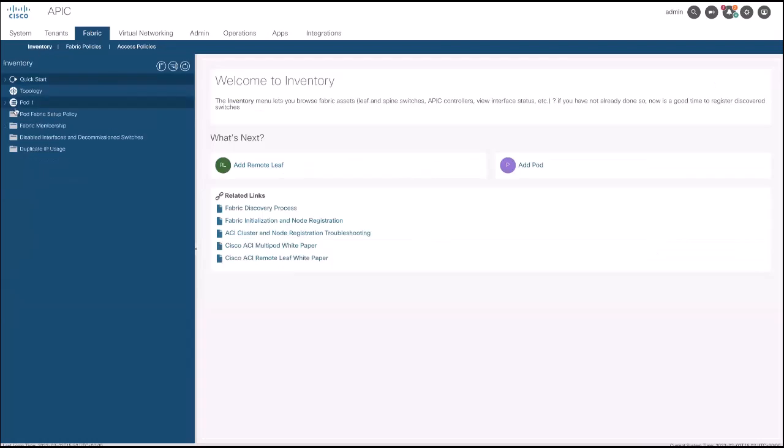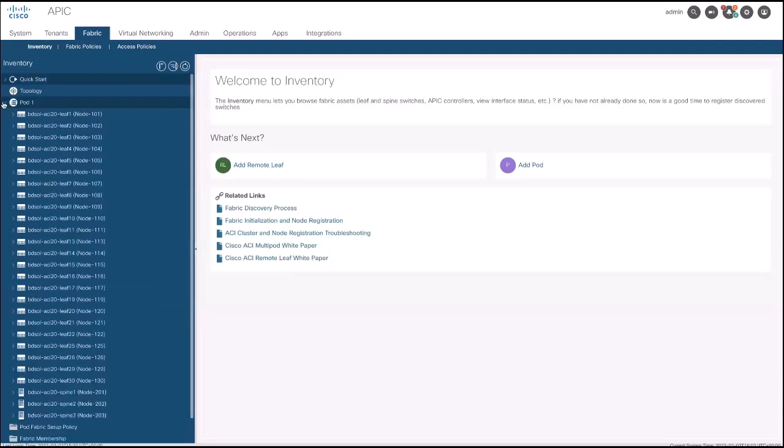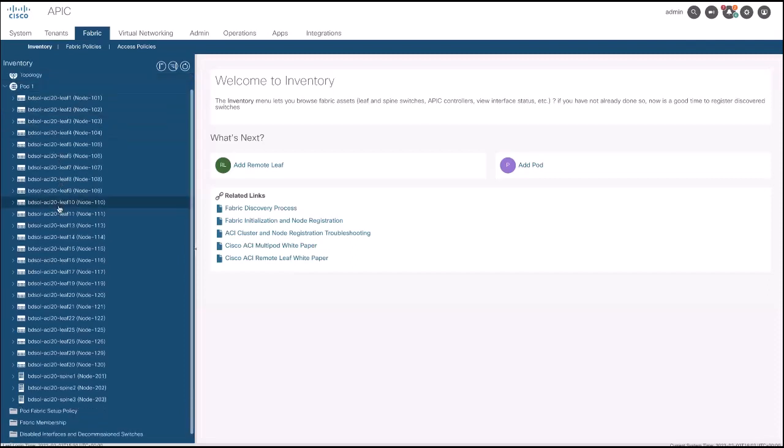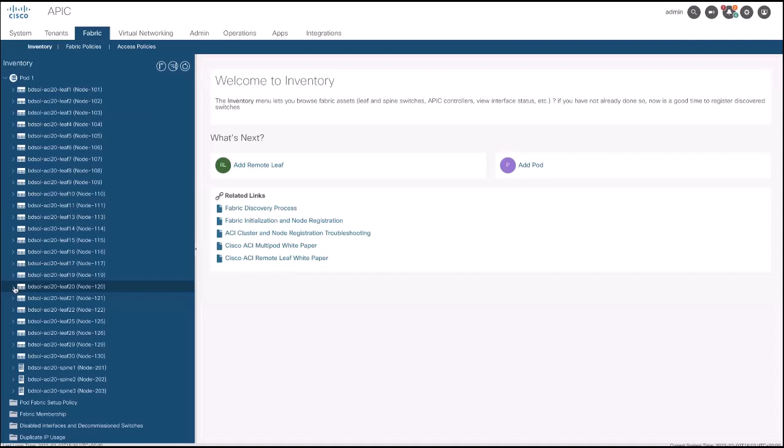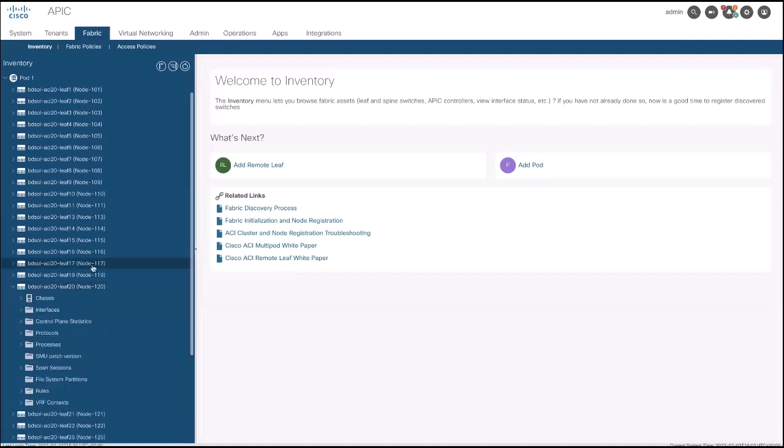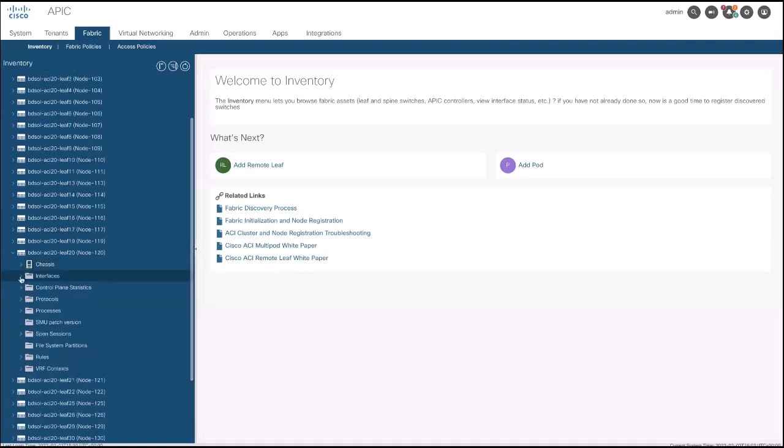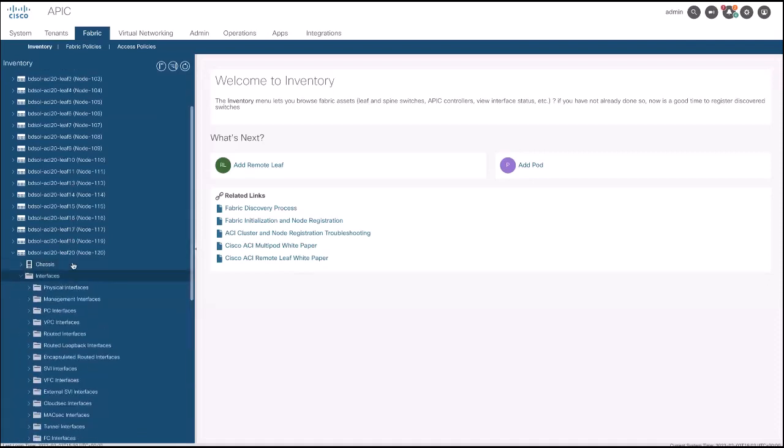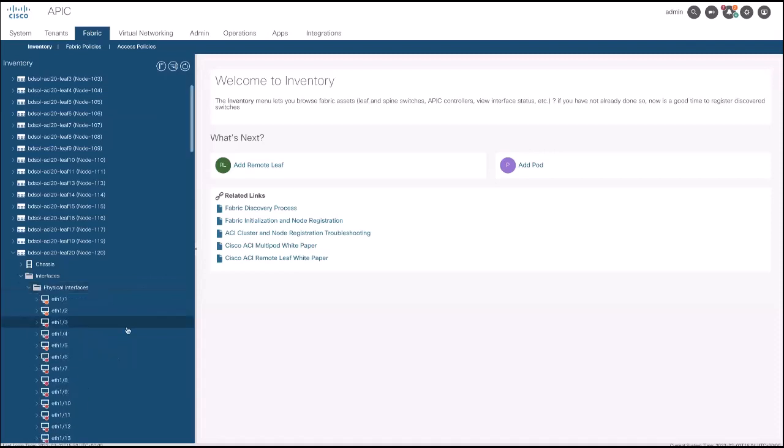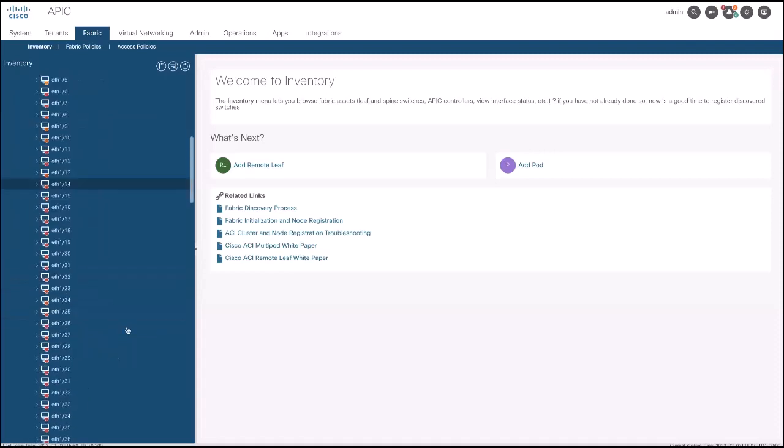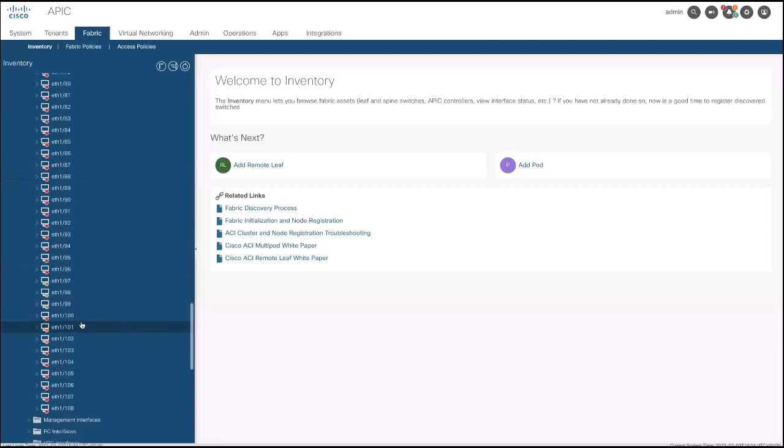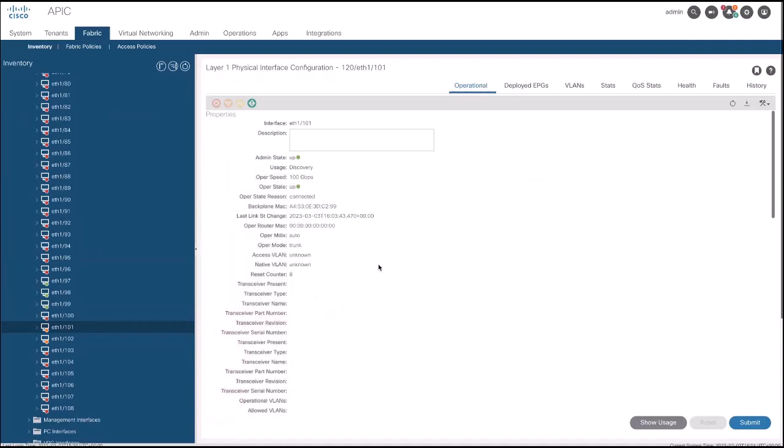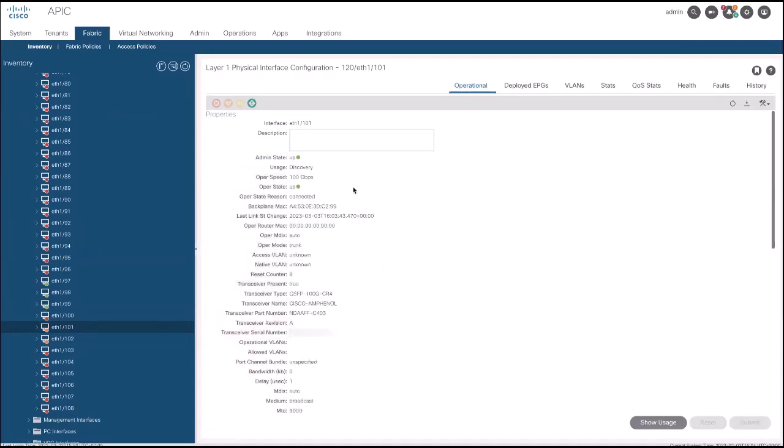To verify the interface status, go to Fabric, then Inventory, and select your POT to look for the Leaf Switch which was configured. Here, select Physical Interfaces and look for your modified interface or interfaces. Interfaces are now up with 100G capacity.